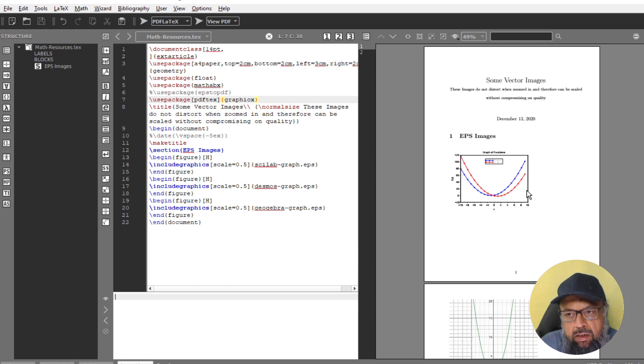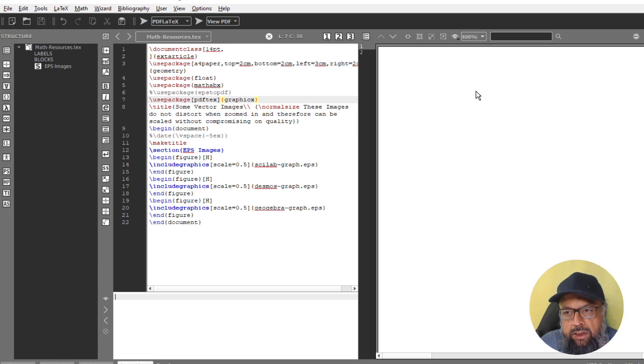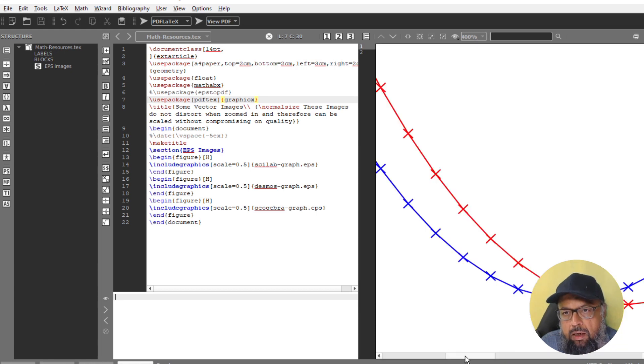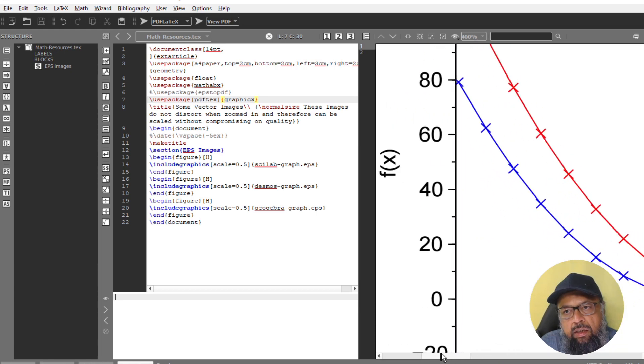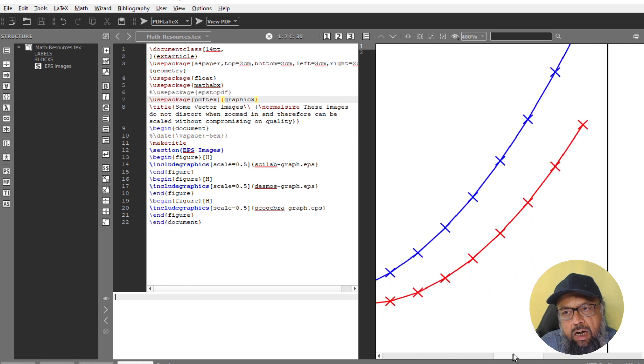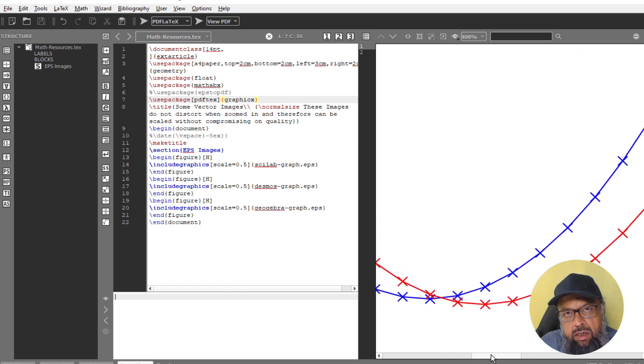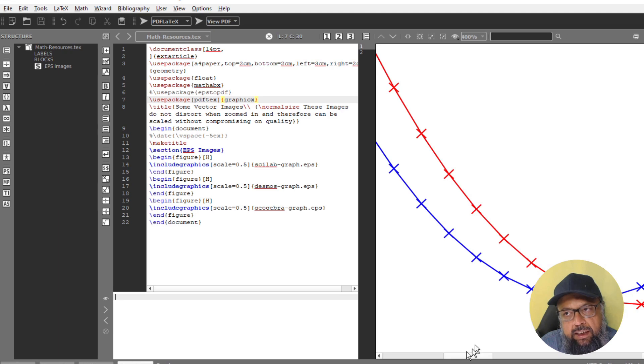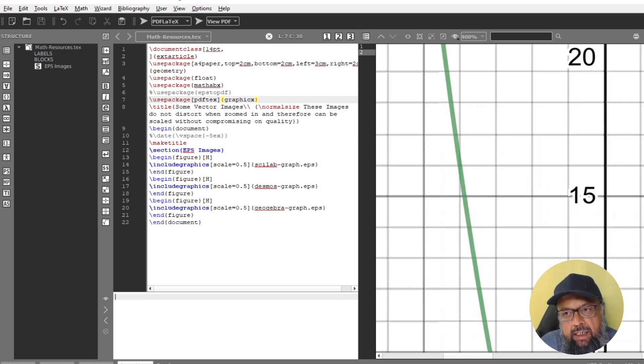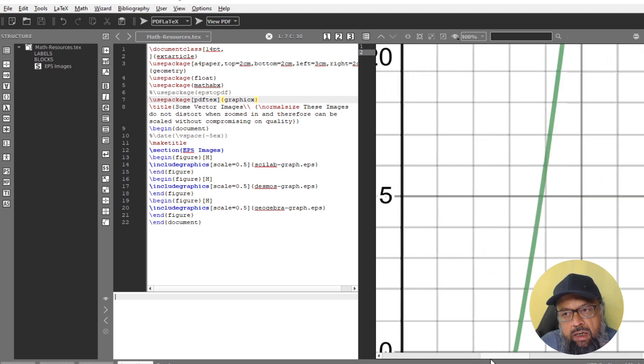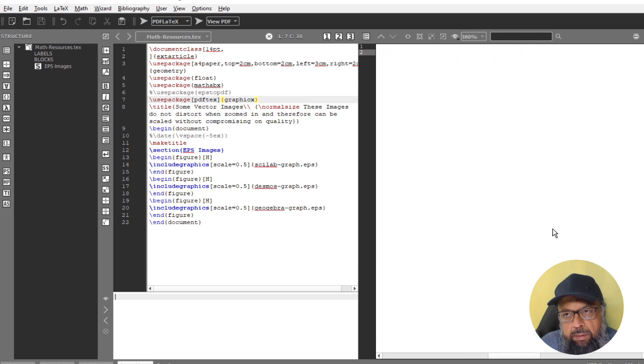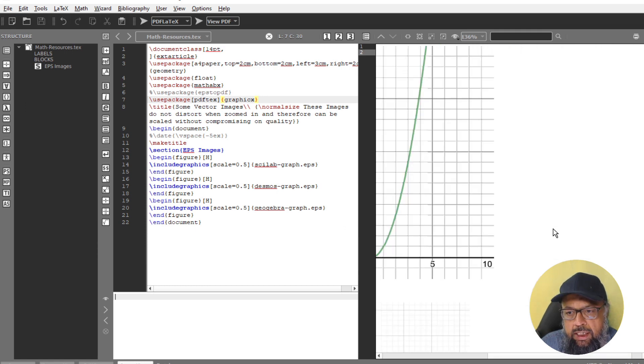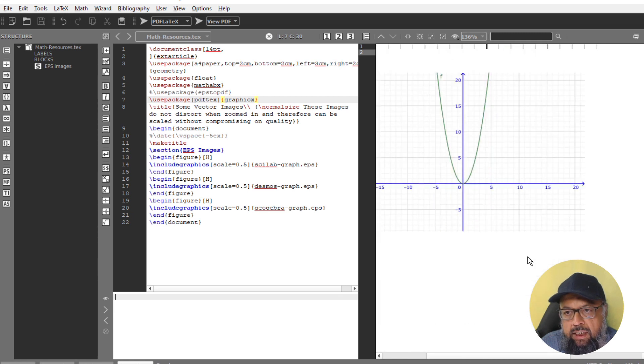And now if I zoom, let me zoom this PDF to 400%. And as you can see, that the sharpness of the graphs is still there. Although I have zoomed this to 400%. And in every EPS image, you will observe this sharpness. Let me zoom a little bit less, so that you could be able to see.